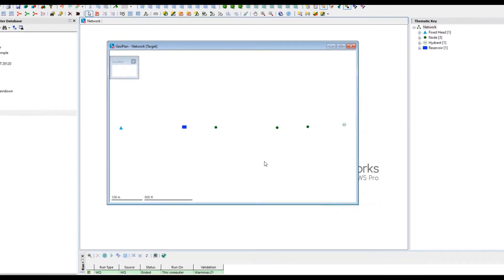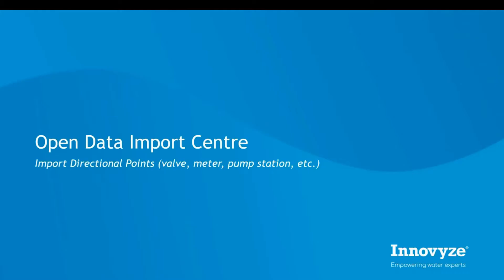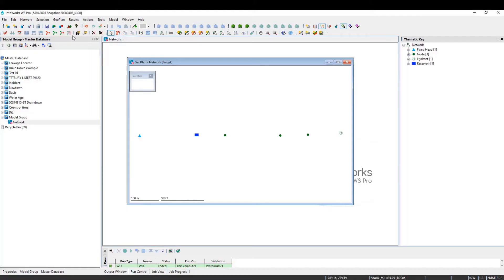In this example, we're importing valves and pump stations, which are generally represented as points in GIS systems.